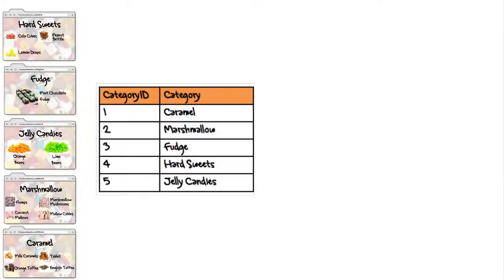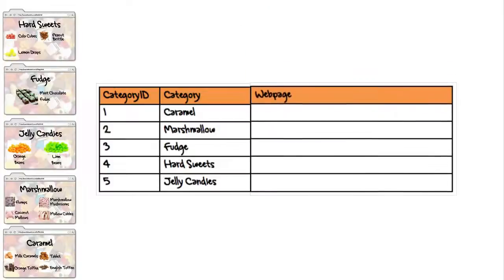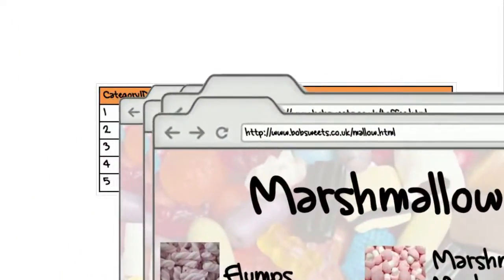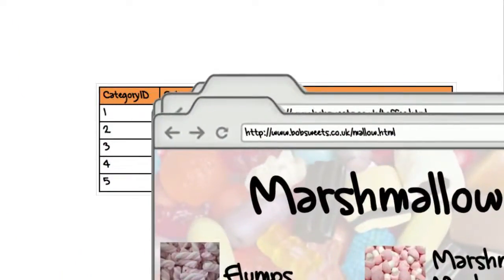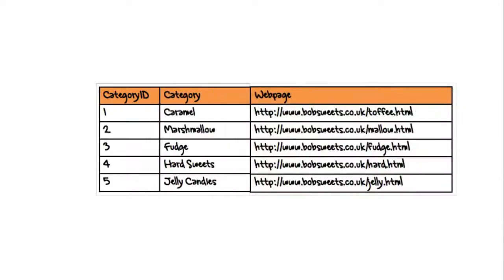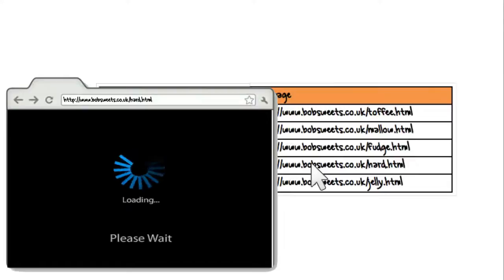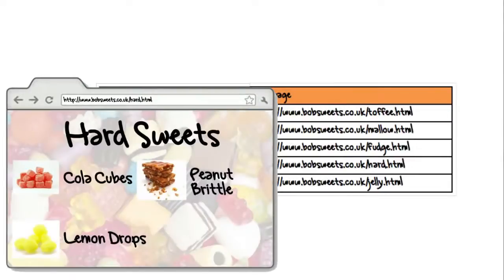Bob adds the field 'web page' to his category table using this link type and adds the addresses of each of the category pages. Now he can just click on the link in his database software to open a web browser and view the webpage.